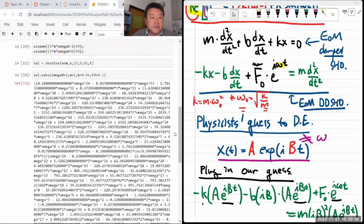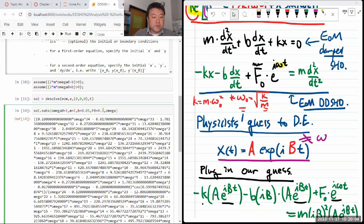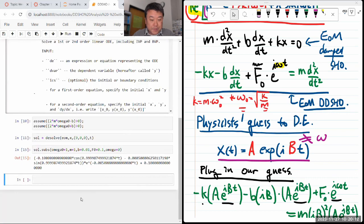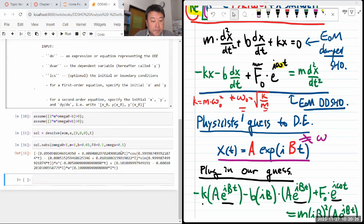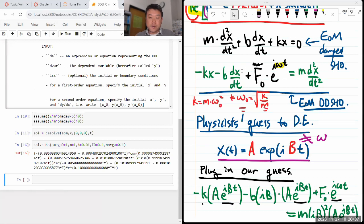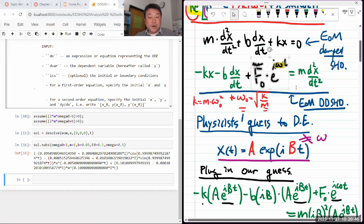Now it only depends on omega and time. What I promised was that whenever we use this complex driving force expression and want actual real results, we take the real part. I even insinuated that I was just pretending to do it and never actually did. But today, because we want to plot this function as a function of time, I need to take the real part.